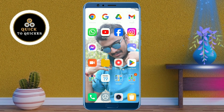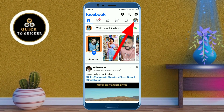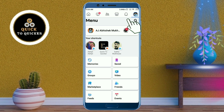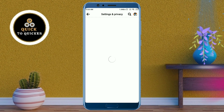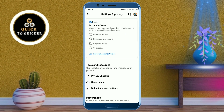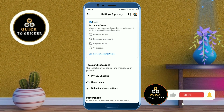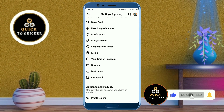First of all, open the Facebook application. After that, click on the three lines at the top right corner, then click on the settings icon at the top. After that, just scroll down. If you haven't subscribed to this channel, then subscribe to it and press the bell icon to get notifications of new videos.